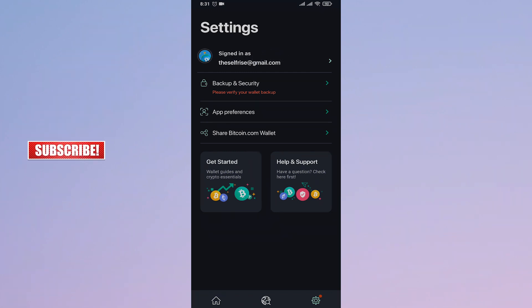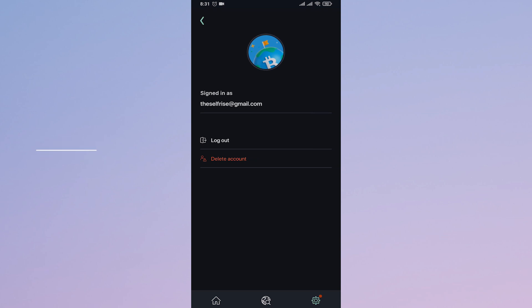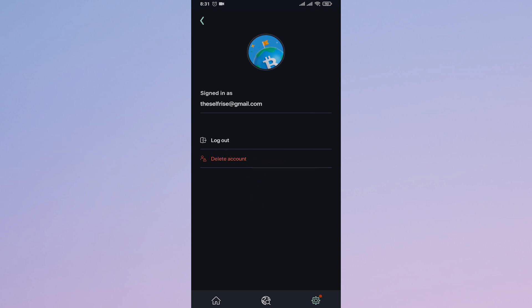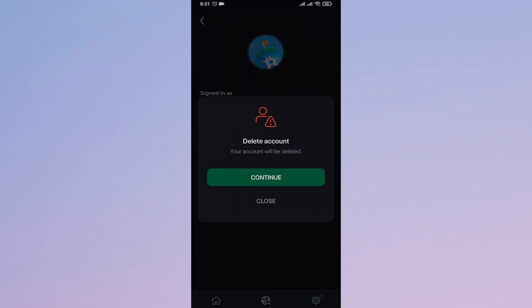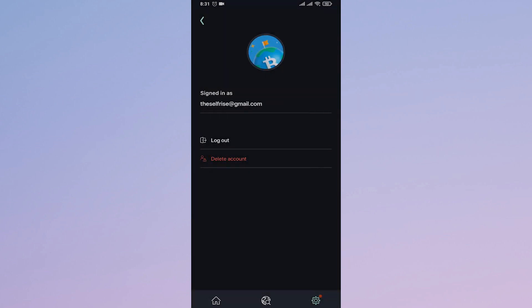into. From here, you'll see an option to delete account. Tap on it and tap on continue. As easy as that, your Bitcoin wallet will be deleted. Now, there are some things you need to know.